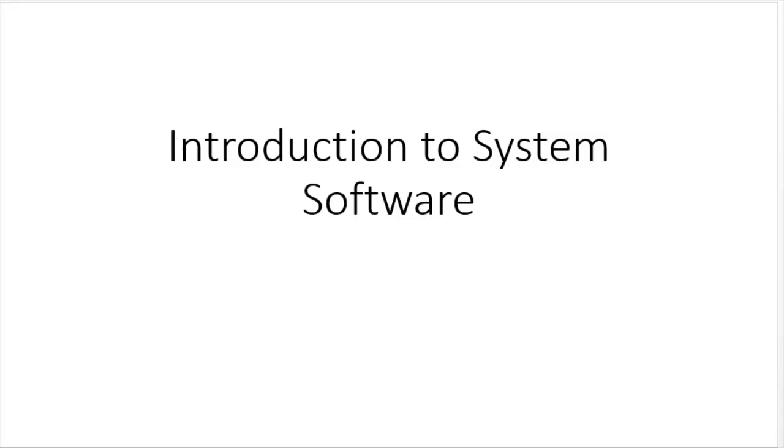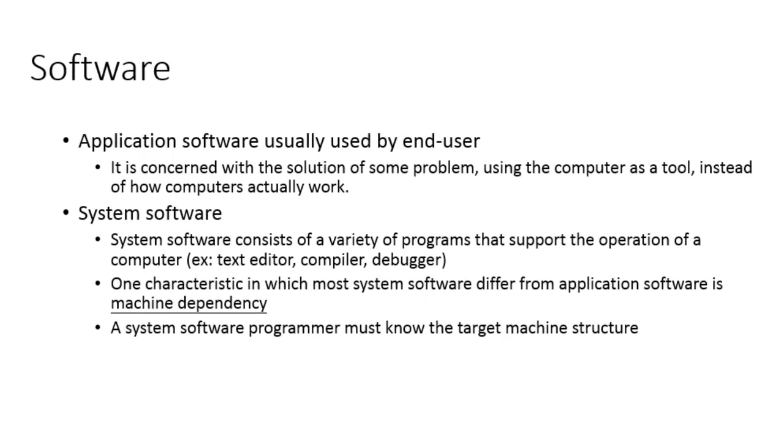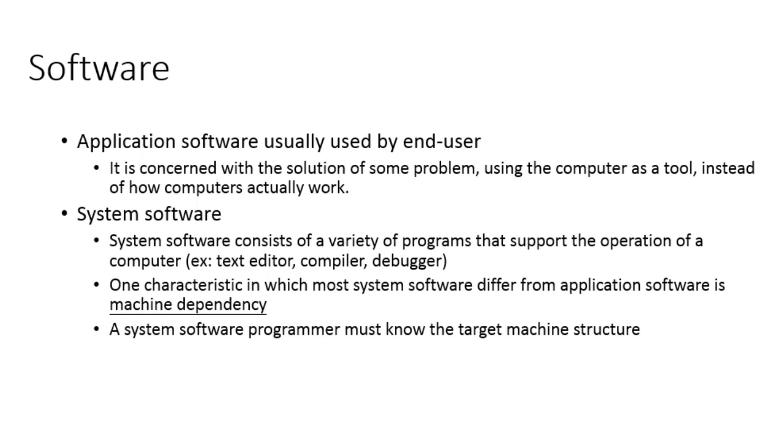Hello everyone, this is an introductory video on system software. To start with, what is the software definition? Software is a set of instructions or programs written to carry out certain tasks on digital computers.